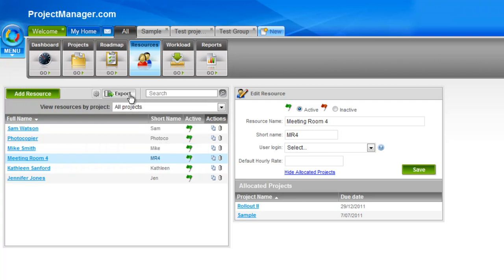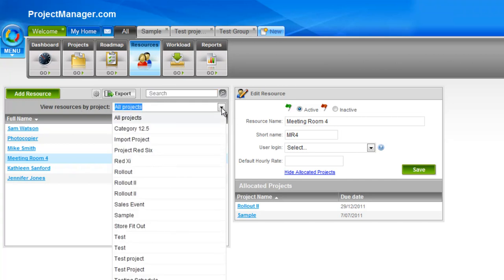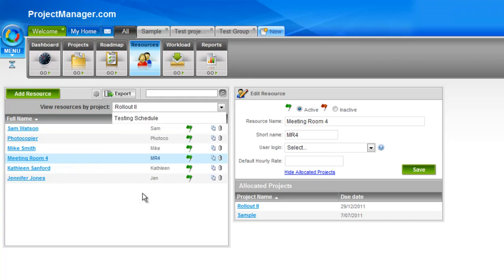I can export, of course, use the search option here to find a resource, as well as this drop down allows me to view resources by a particular project. So if I only want to see resources on this project, simply change that and that will change the resource view for me.